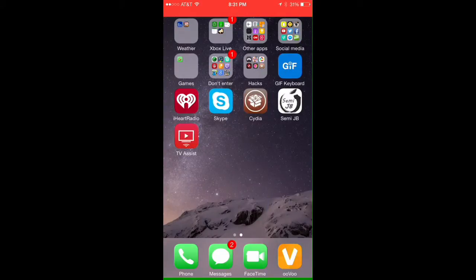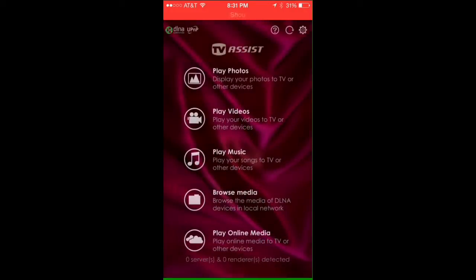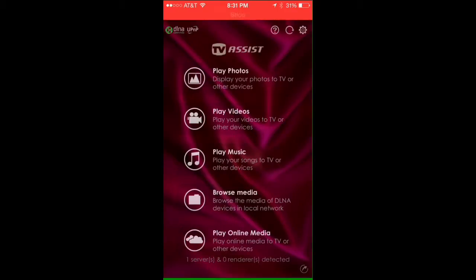Next, what you want to do is go to the App Store and download TV Assist. Then you're going to want to open it. It'll ask for access to your pictures and all that fun stuff. And that's all you have to do for the iPhone side of things. Now I will show you first the Xbox One and then the Xbox 360 what to do on there.